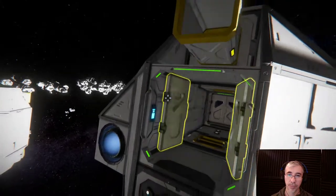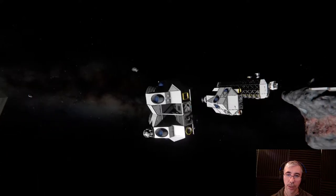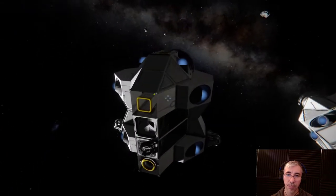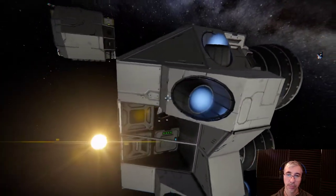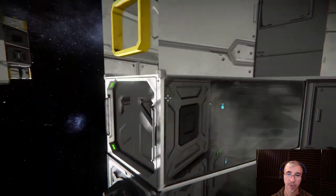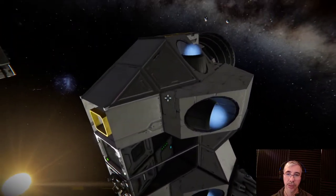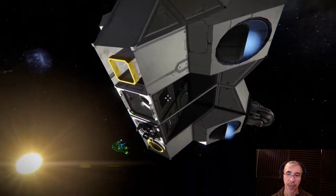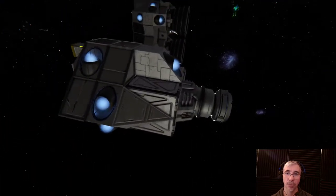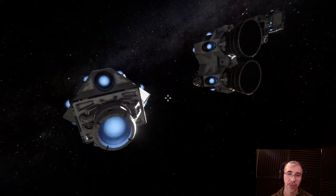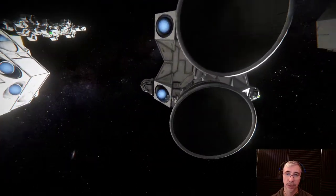Here we have the large propulsion module. This module is used to provide propulsion for a spaceship. As you build your ship, you will need this in the back, for example. There are two versions: the large one and the small one. This one uses ion thrusters, and this one uses the large hydrogen thrusters.